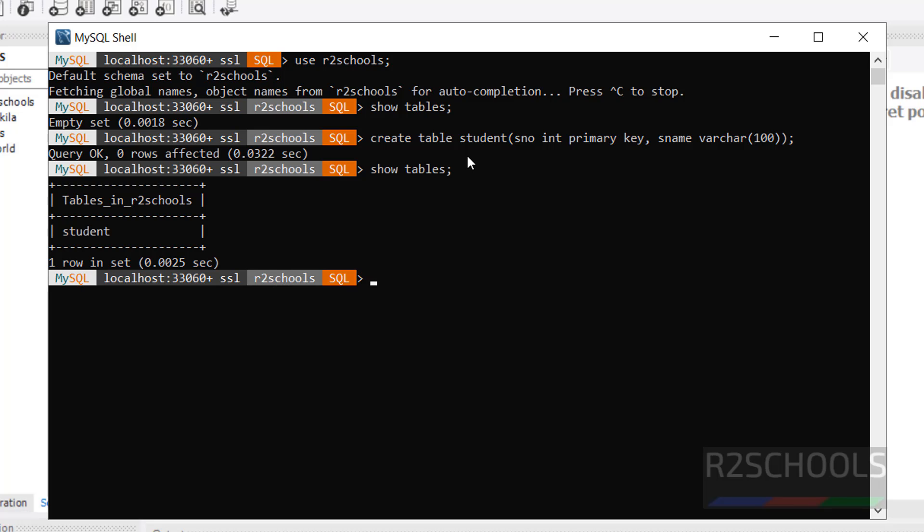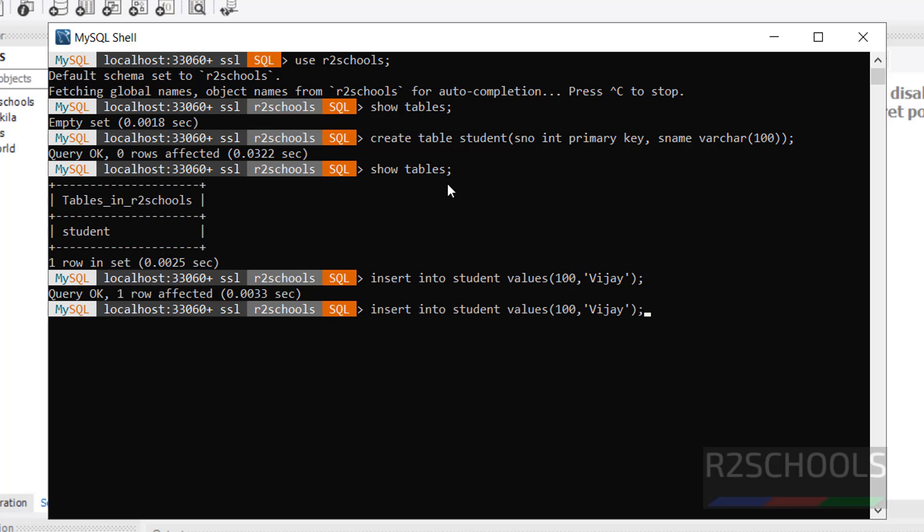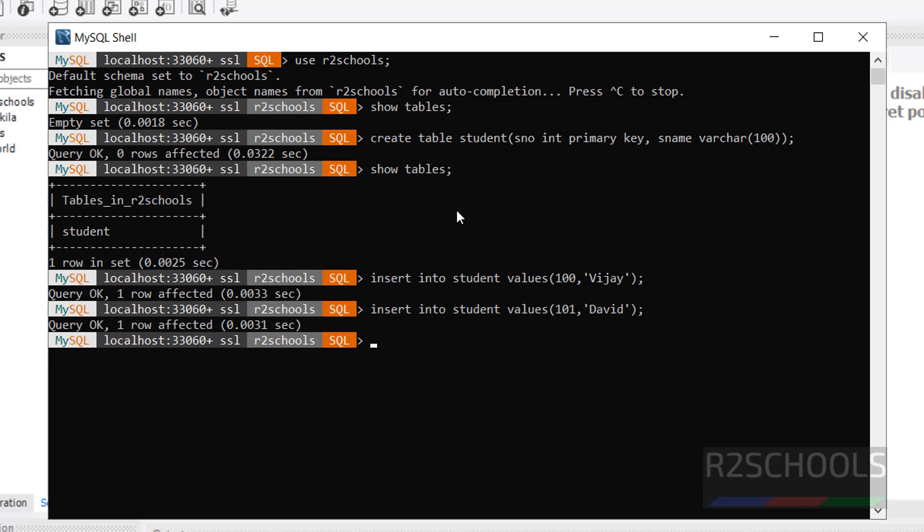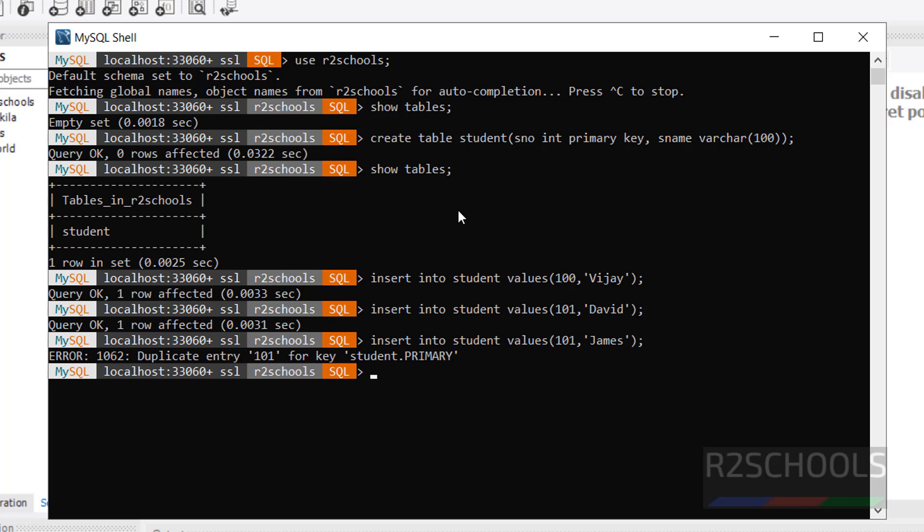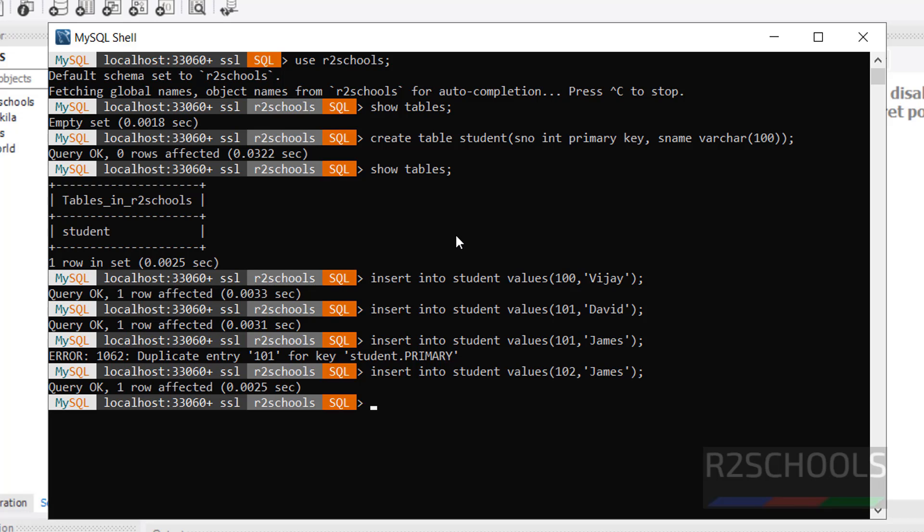Let us insert some data into this table. Insert into student. Insert one more row. Insert one more row. This time I am giving S number as 101. It will throw error. Duplicate entry for primary key. We have to give unique value or non-existing value of the table. We have already 101 for the S number, so we have to give 102 or any other number.